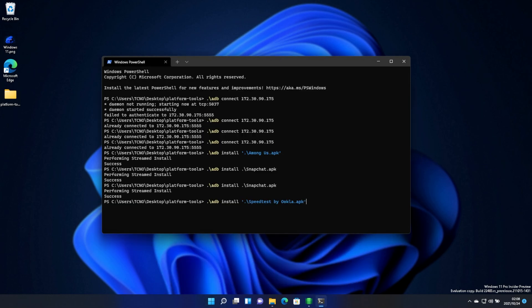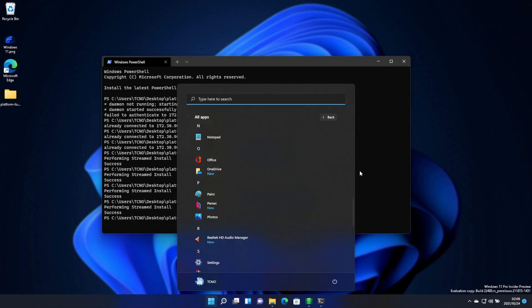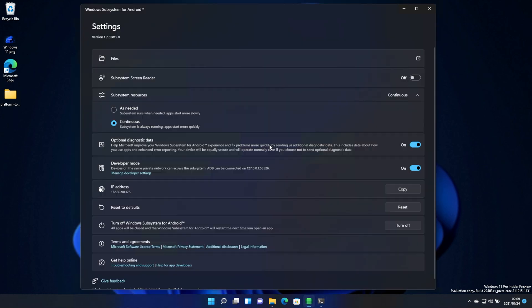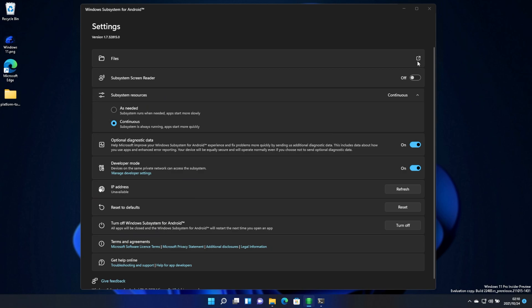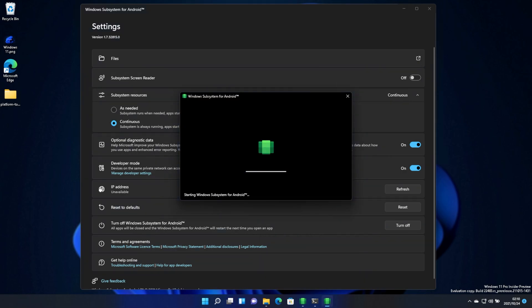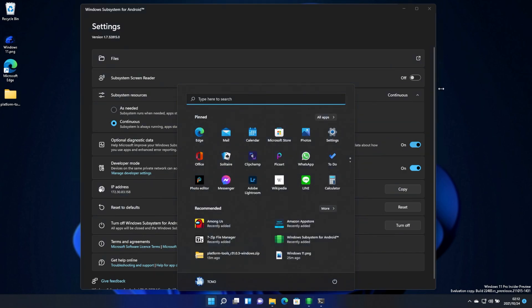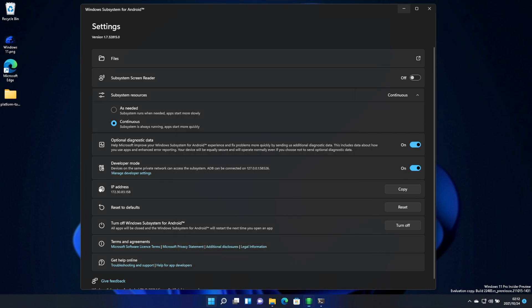How about the Oculus Speedtest? Nothing again. I have got developer mode on, diagnostic data on. Maybe we should just try restarting the WSA. And after it eventually shuts down, I'll turn it on by clicking the files up here once again. Nothing still.